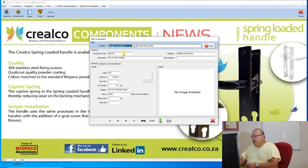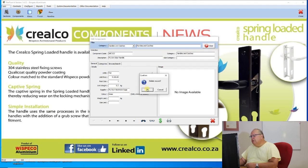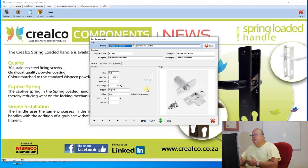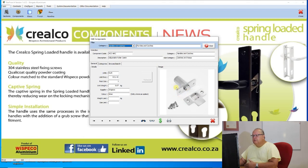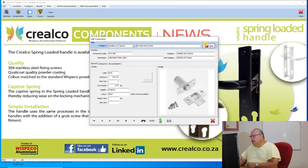If you decide you no longer want a handle — for example ABC123 — you can use the delete component button (the small minus sign). It will ask if you're sure you wish to delete it, and then that item will be gone. At this stage you cannot add a hardware image for components you add to the system, but it may be available in a future release. That's our component file.